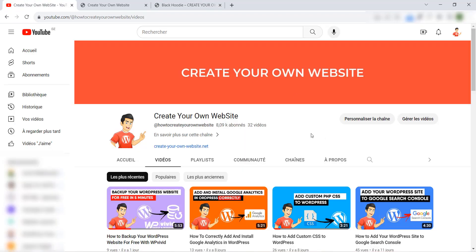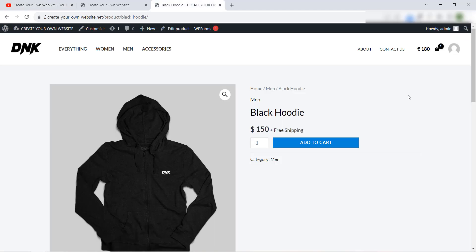Subscribe, like this video and share it with your friends. Let's get started! So to add a custom currency to WooCommerce or your WordPress store is very easy. We will use a PHP code for that, but to add this PHP code to our website we must use a plugin.